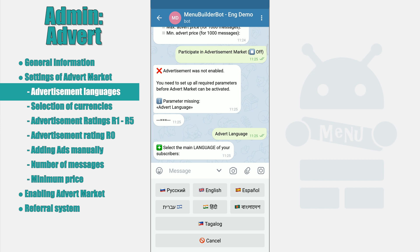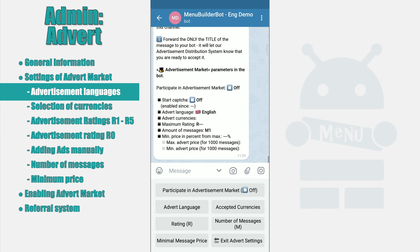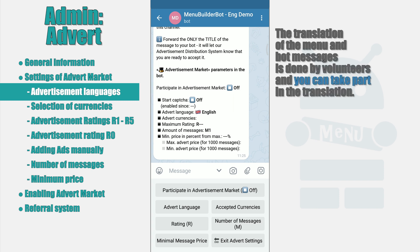Our bot is in English, so we choose English. Accordingly, our bot will receive messages only in English. Only those languages available for the advertisement market are ones that the Constructor itself has been translated to. The translation is done by volunteers, so if you would like to receive advertisement in your own language, you can participate in translation — you can ask how in the groups or in the support bot.